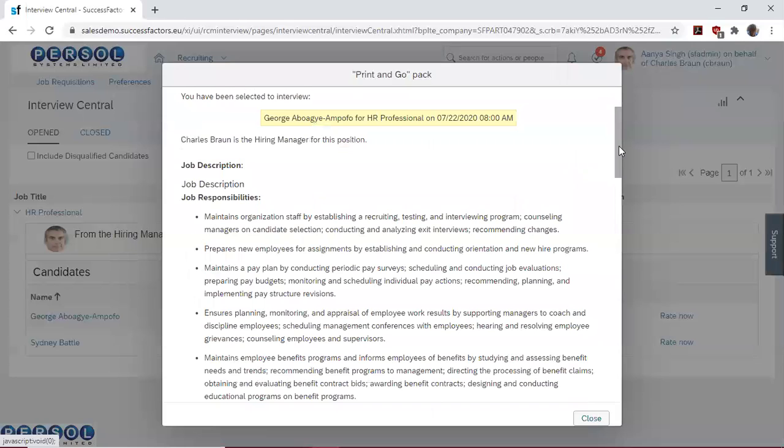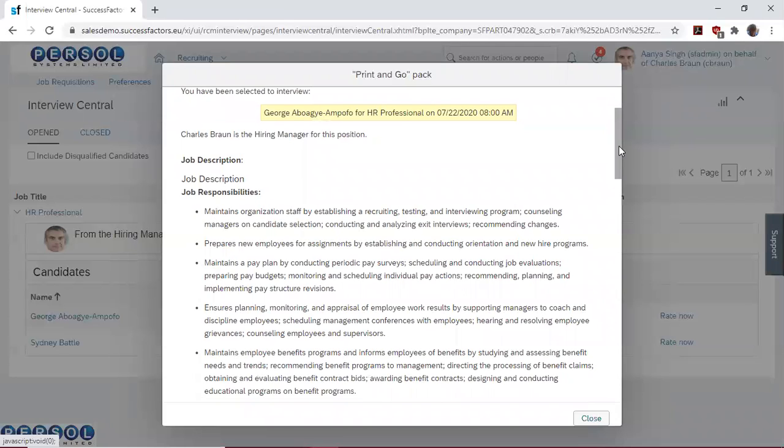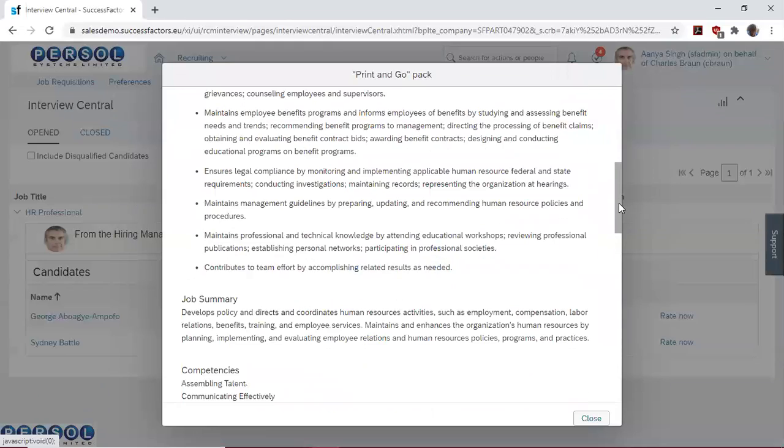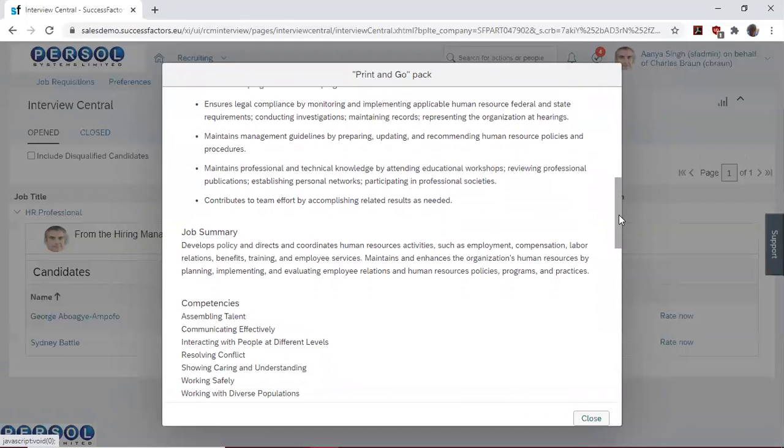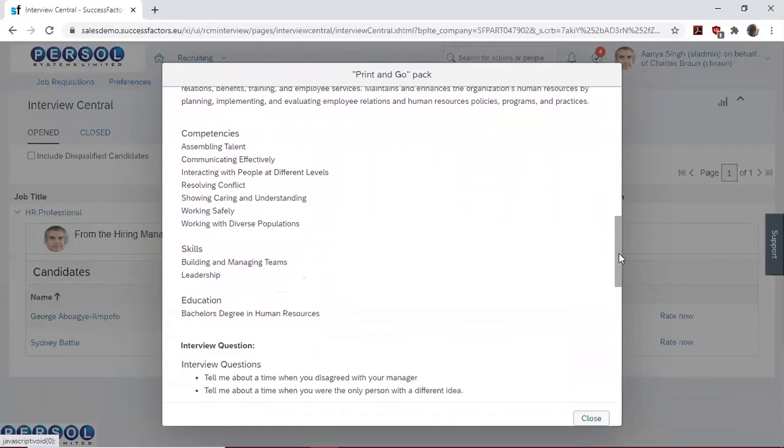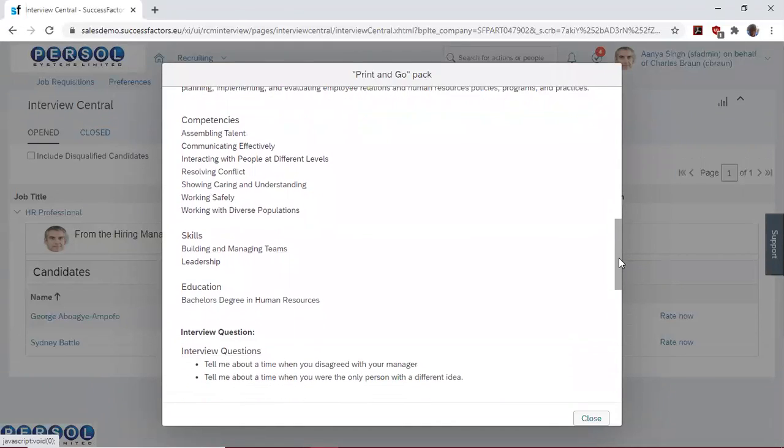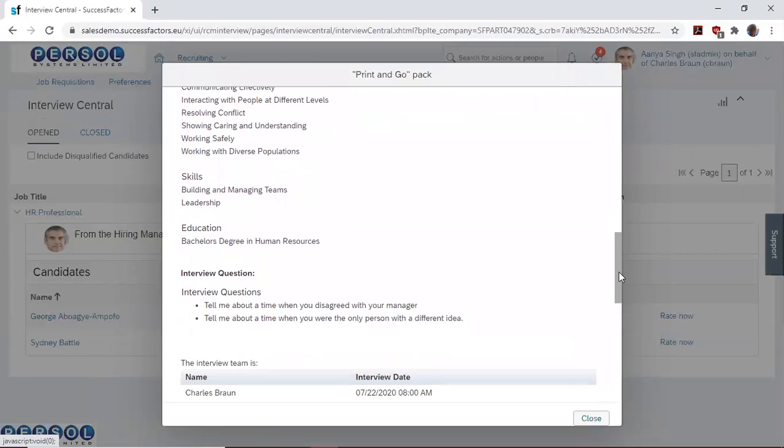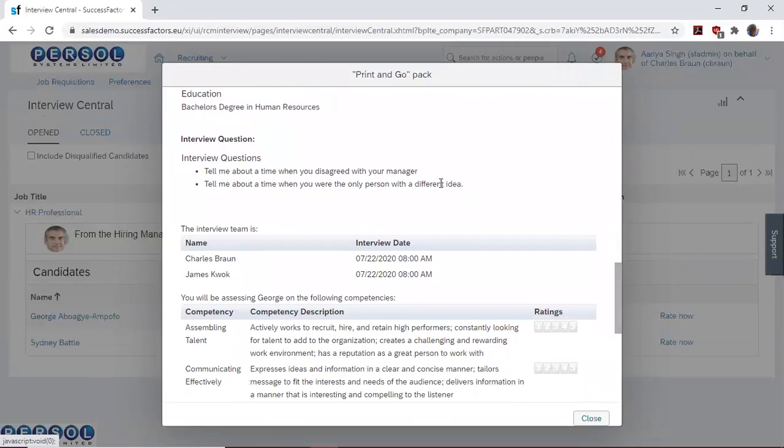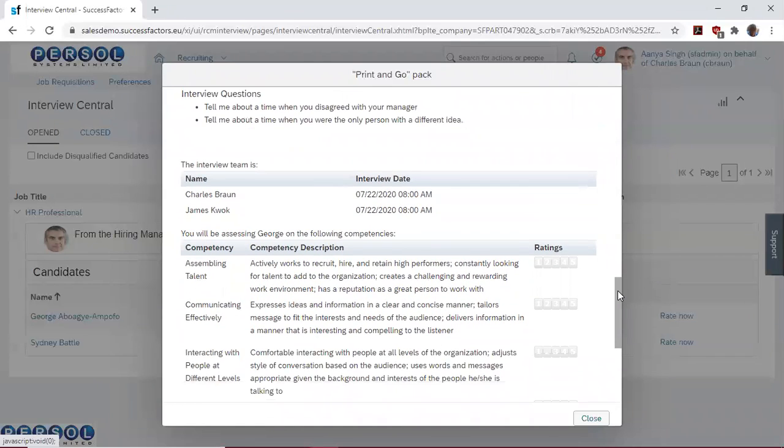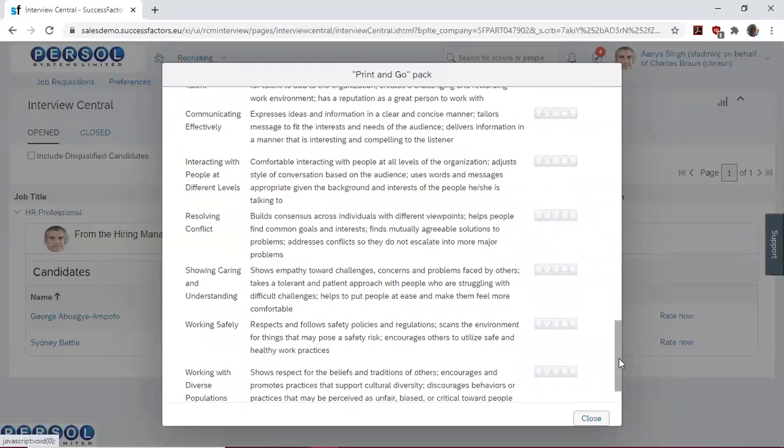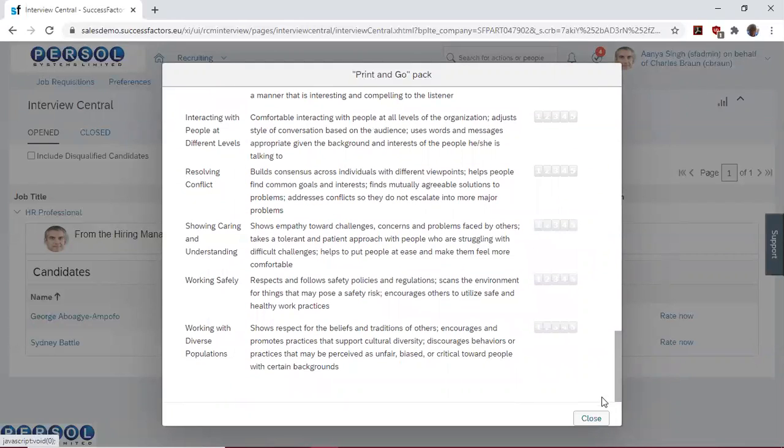In this case, you can view the job description, the job responsibilities, the job summary, the competencies, the skills, the education, sample interview questions that can be asked. You can see the number of interviewers on the panel and the competencies on which the candidates are going to be rated.